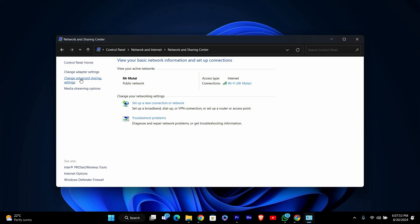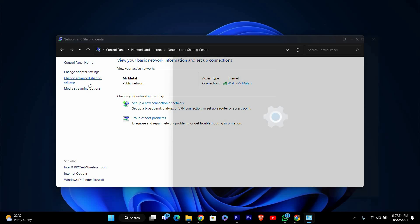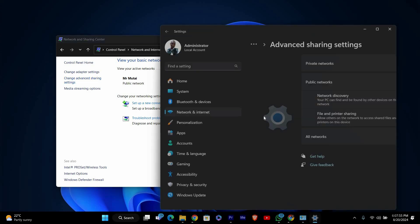On the left side of the Network and Sharing Center window, click on Change Advanced Sharing Settings. This will open a list of sharing options for your network.